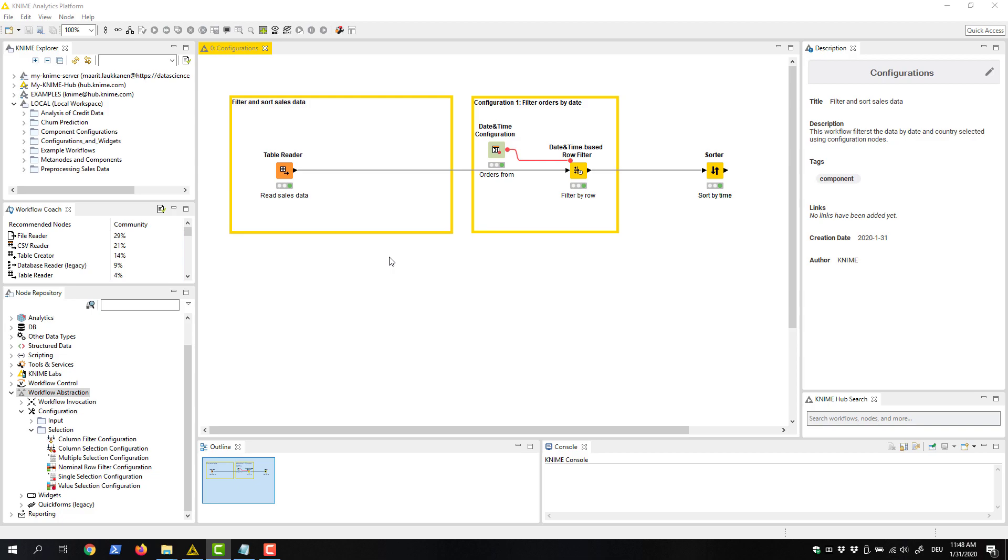Here you see a workflow that contains a configuration node. This date and time configuration node allows you to enter a date value, which is then available in the flow variable output of the node.